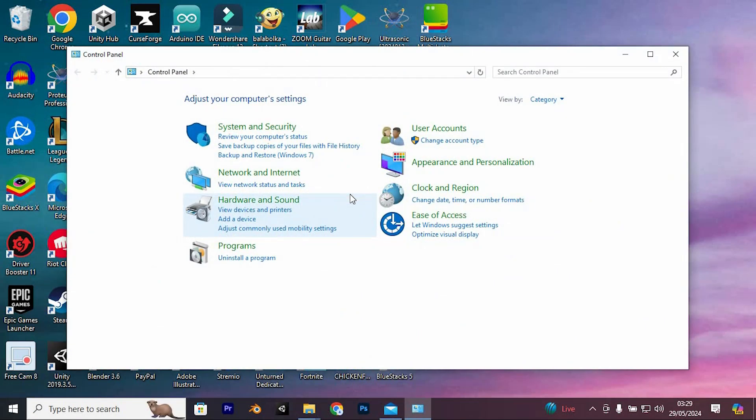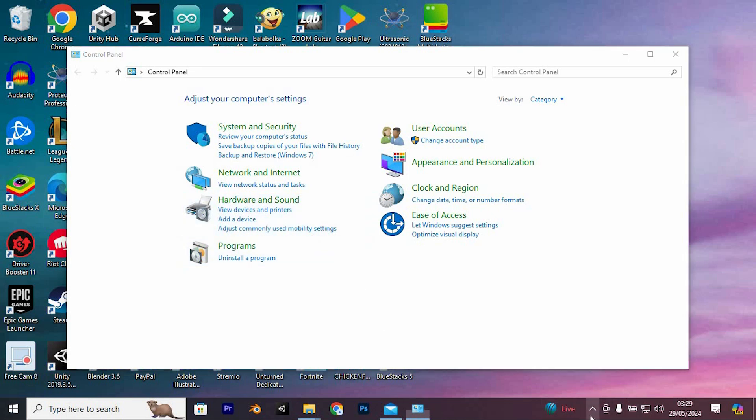Ensure that Genshin Impact is completely closed. If it's running in the background, click on the arrow button in the system tray to check for the icon and close it.